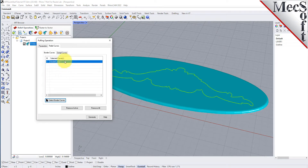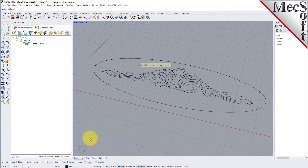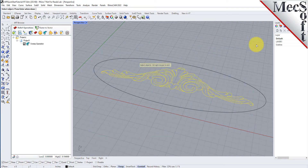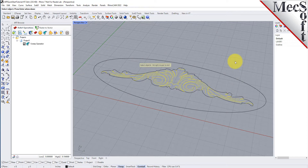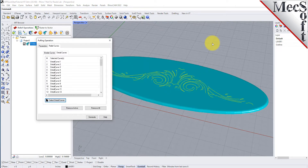Next, select the detail curves tab and pick the select detail curves button. Again, the dialog will minimize to allow you to select geometry. While pressing the left mouse button, drag a selection window around the detail curves. If the selection window captures unwanted curves, you can exclude them by pressing the control key and then selecting the curves you want to exclude. When the detail curves are selected, right click or press enter to complete the selection. Note that selecting a curve from the list also highlights it in the graphics window.